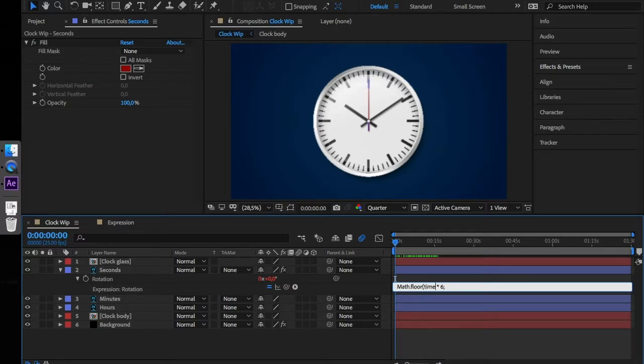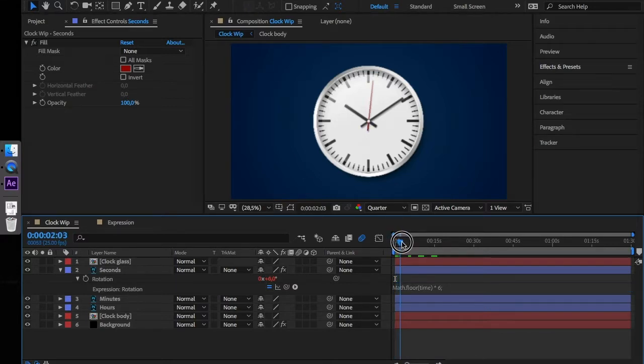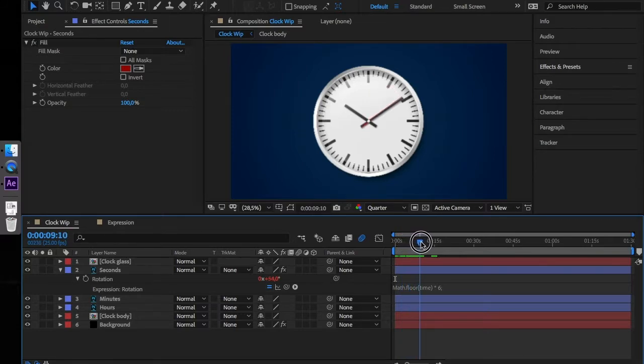The math floor function in JavaScript is used to round off the number passed as parameter to its nearest integer in downward direction towards the lesser value.